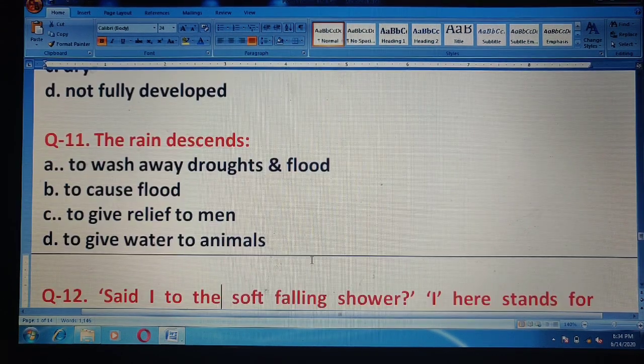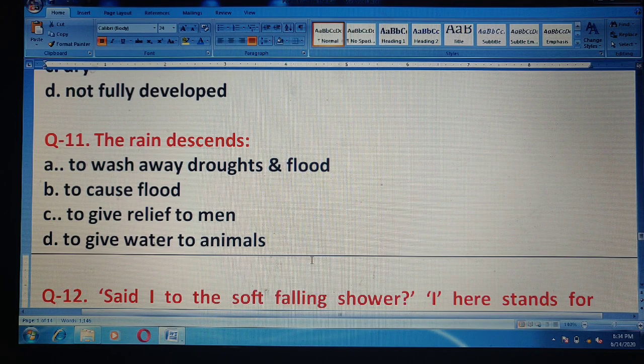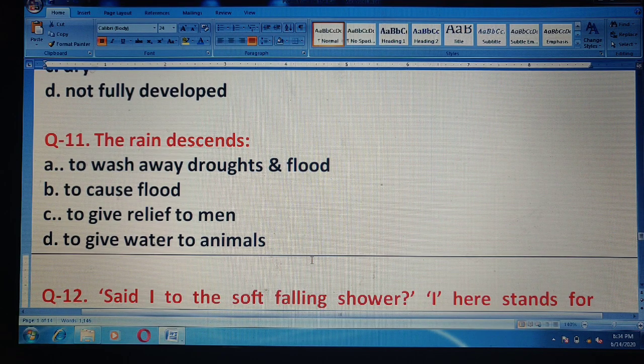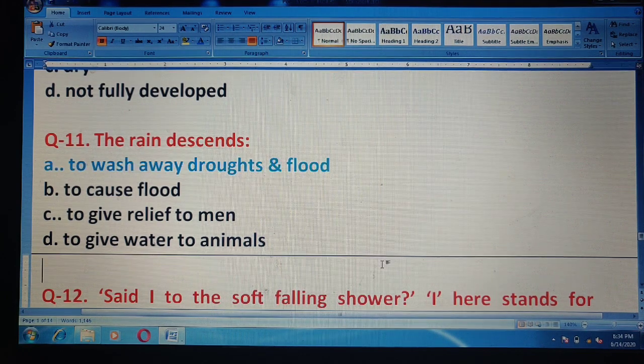Question 11: The rain descends — options are: to wash away droughts and floods; to cause floods; to give relief to men; or to give water to animals. The correct answer is option A — to wash away droughts and floods.